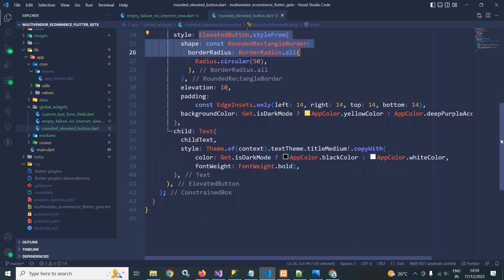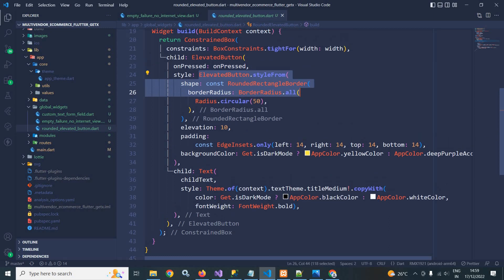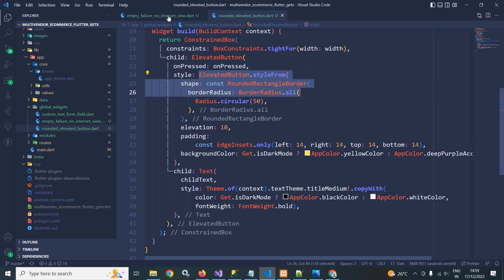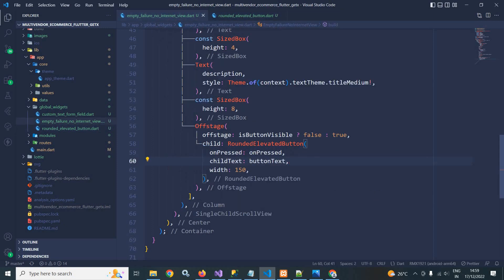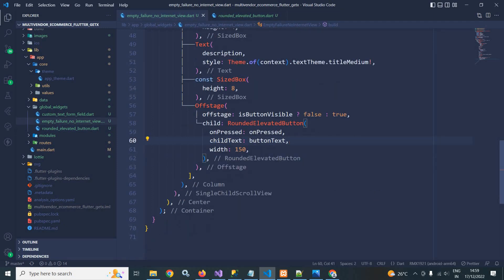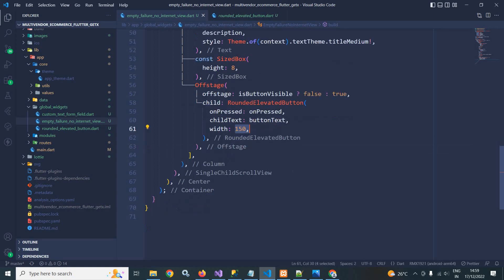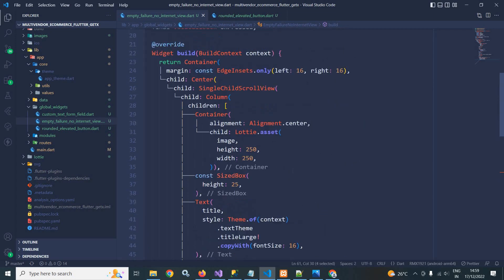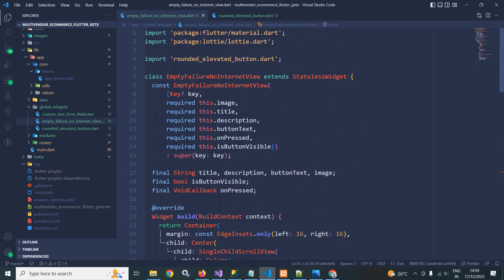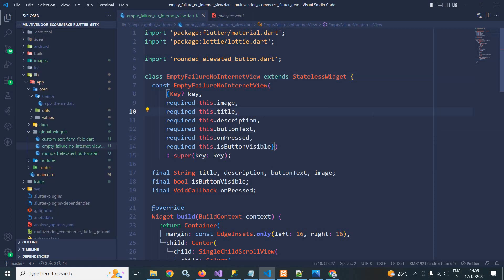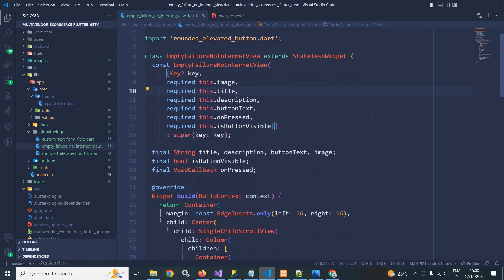I am not going to go deep into this file since these are basic Flutter concepts. Back in the main file, I pass onPressed, the button text, and a width of 150 to RoundedElevatedButton. This is how I have created the empty/failure/no-internet view — whenever this view is required I simply reuse this widget. Don't forget to subscribe to my channel. Thank you so much for watching.